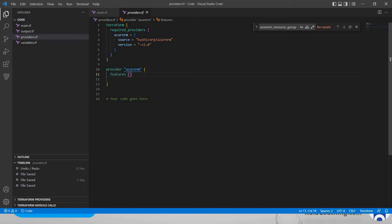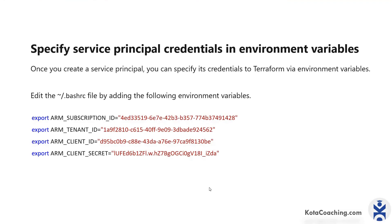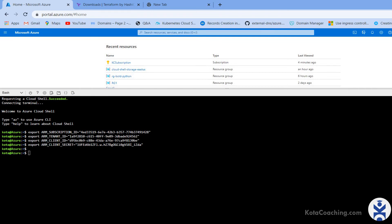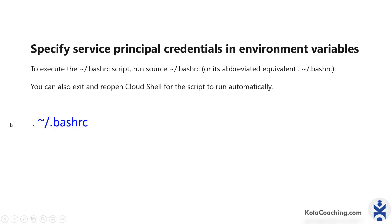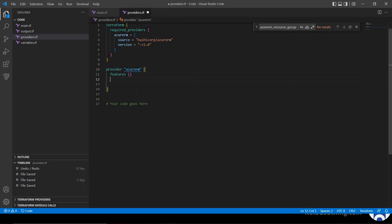Regarding how Terraform is authenticated — if you see my previous video, I showed how Terraform can be authenticated to create resources inside Azure. We created environment variables that you can copy and pass here. Currently I don't need to add those variables again because I have already added them inside the base file. So all the environment variables are inside the base file and we don't need to add them again here.